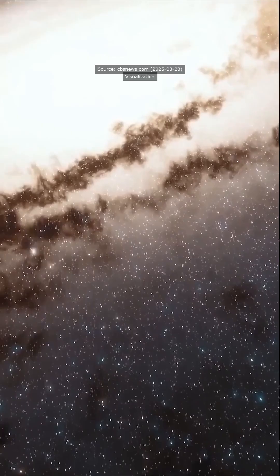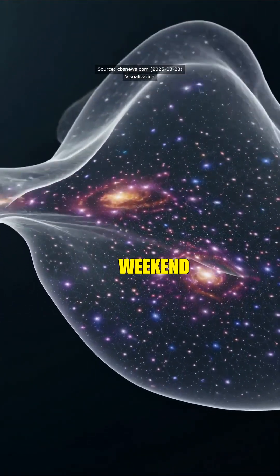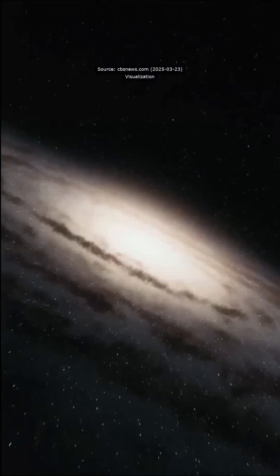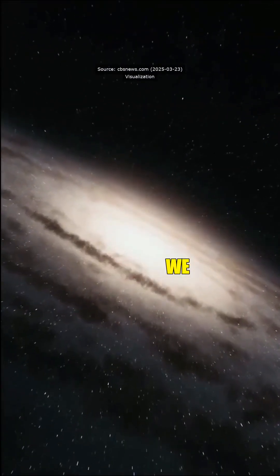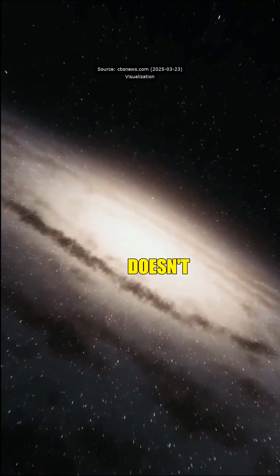Billions of years, uh-huh. Guess I won't cancel my weekend plans then. But seriously, this changes everything we thought about the universe's future, doesn't it?